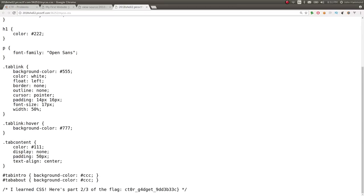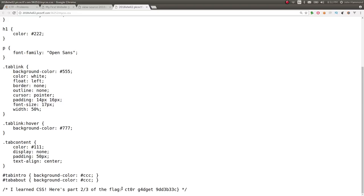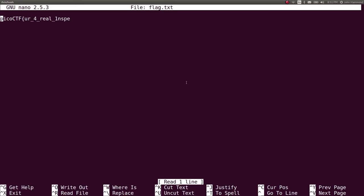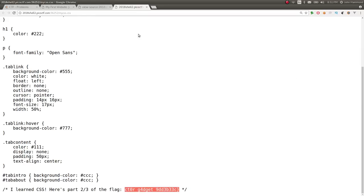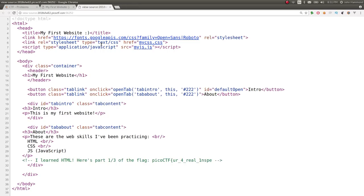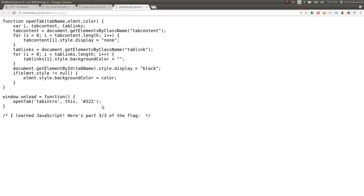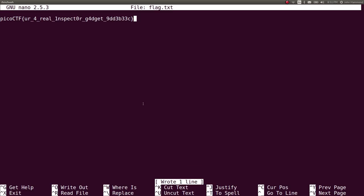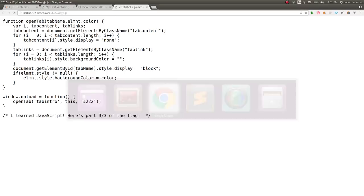So let's check out the mycss.css file. There's some cool CSS, but there's also a comment that says I learned CSS. Here's the next part of the flag. It looks like that is actually just the very end of the flag. You can see the format, the ending curly brace at the very end here. And if I actually were to go back and check out the myjavascript.js, it says here's part three-thirds of the flag. And it's just simply a blank space. So it looks like we already just got the two flag pieces that we need from the HTML and the CSS.